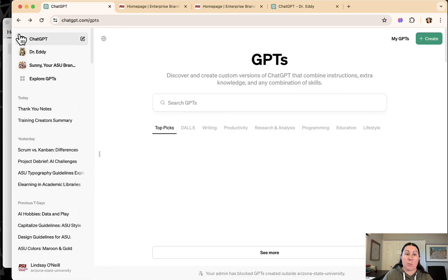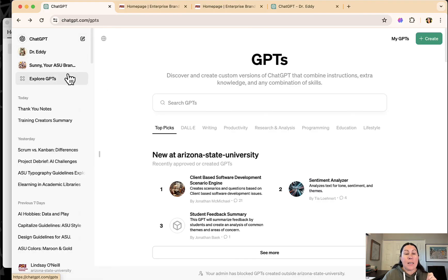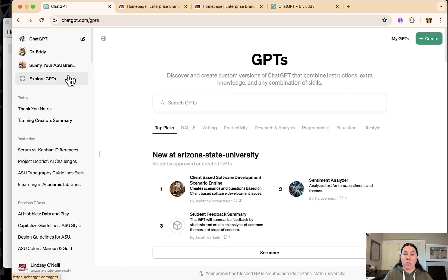So super easy to create a GPT. It is disappointing that you can only share with people to use if they have the paid version of ChatGPT.